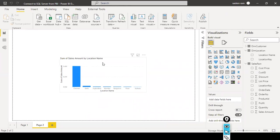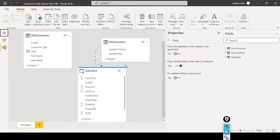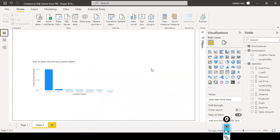Now we can see the visual — the sum of sales amount by location. Since we have the proper relationship established between the two tables, it is doing the filtering correctly. With this, I hope you understood how to connect to a SQL Server in both Import connectivity mode and Direct Query connectivity mode.